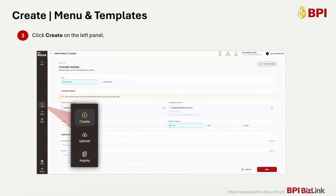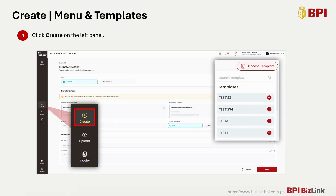On the left menu panel, click Create. You can also easily create a transaction using a previously saved template by clicking the Choose Template button at the upper right of the page.